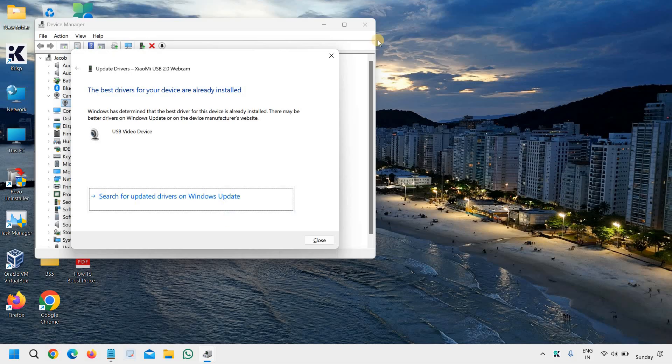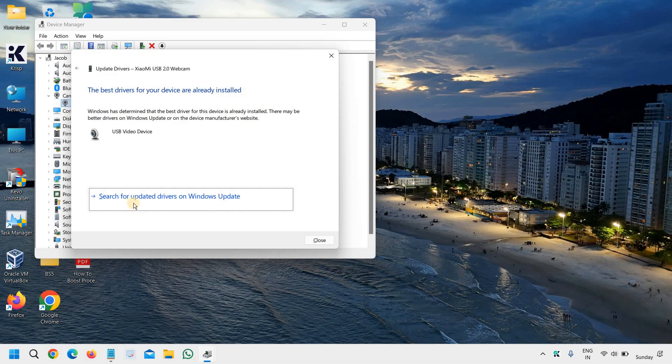And you don't have to click anywhere otherwise you will find not responding sort of things. So once you click on search for updated drivers on windows update, just leave the computer for a few minutes and let it update.